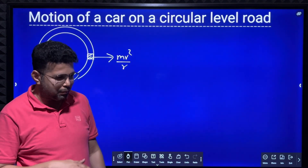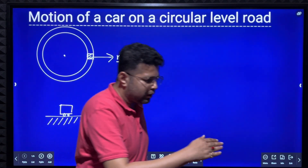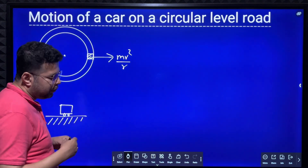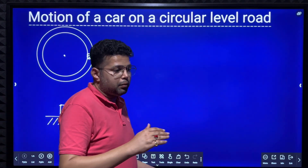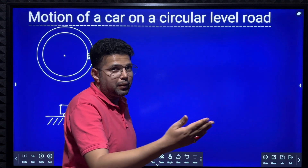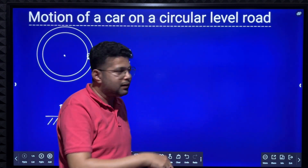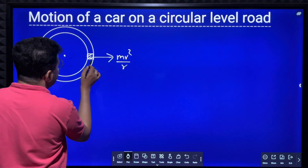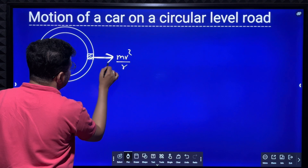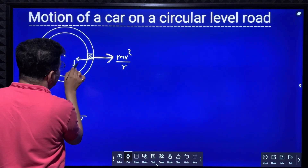When you are going in a bus or a car and the car takes a sudden sharp turn, you are being thrown outwards. But the bus or car will not slip — why? Because of the friction between its tires and the road. So, because of the centrifugal reaction acting outward, friction will be acting towards the center.